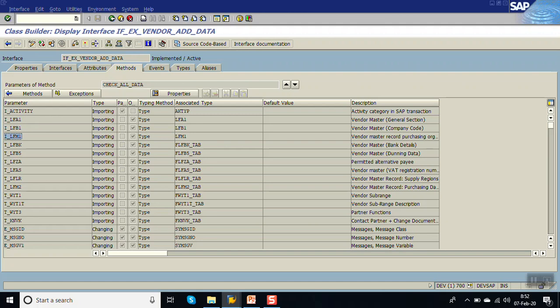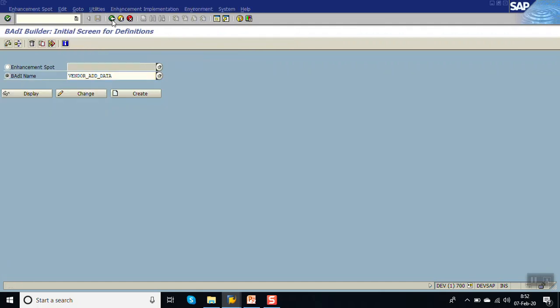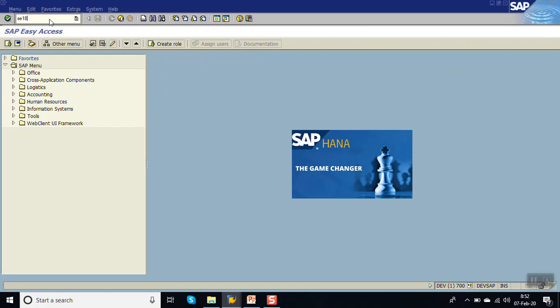However, there is no J_1IIMO table - the table in which we get our PAN card number - in the importing parameters. We'll also see how to read a table inside the code when it is not present in the importing parameters. That we'll also cover in this session.